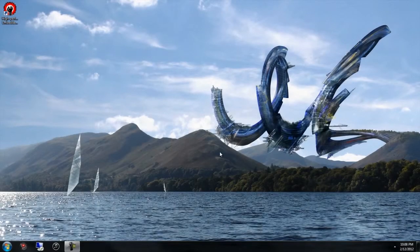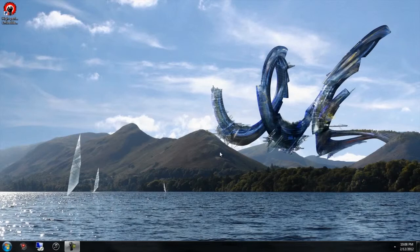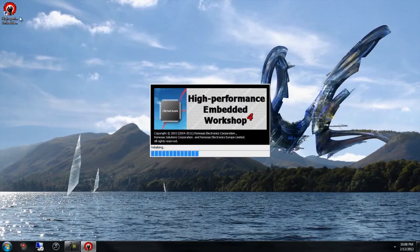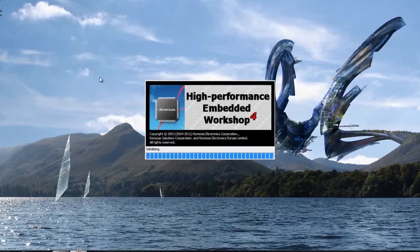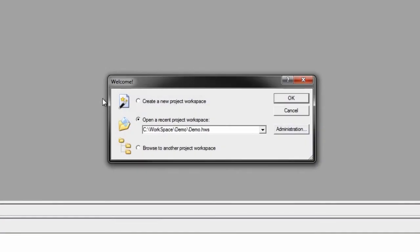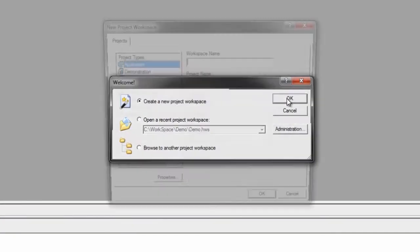Now that everything is connected properly, it is possible for us to open up Hue and load the Drystone demo. To do this, open up the High Performance Embedded Workshop. When it is open, select Create a New Project Workspace and hit OK.